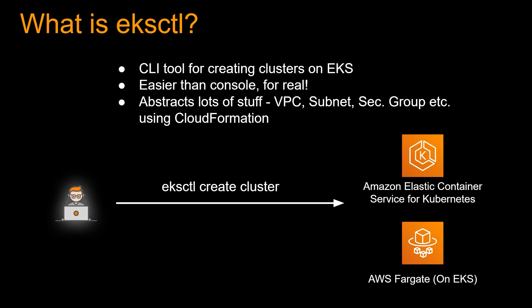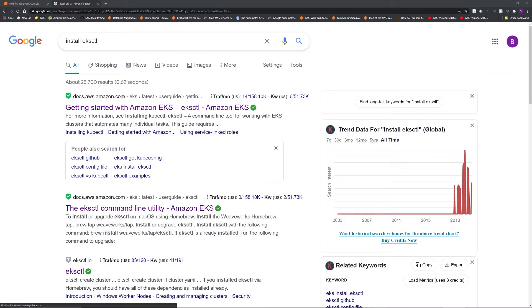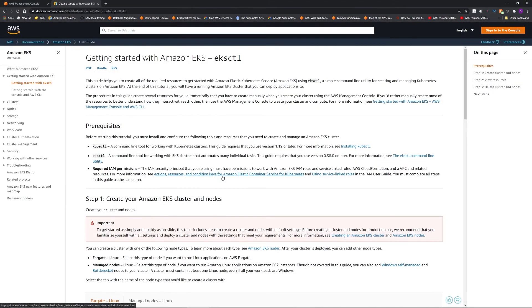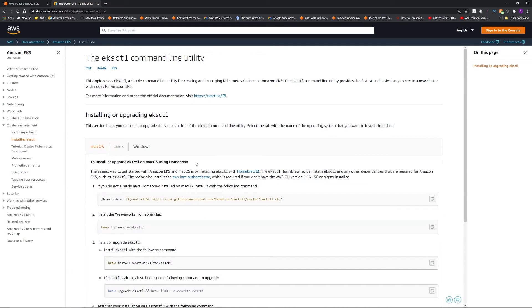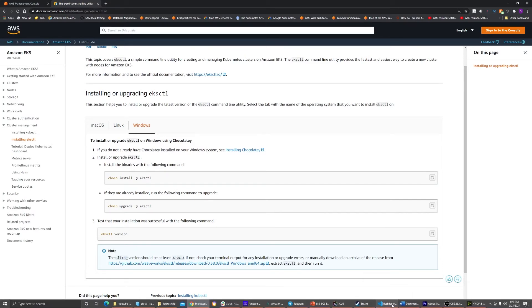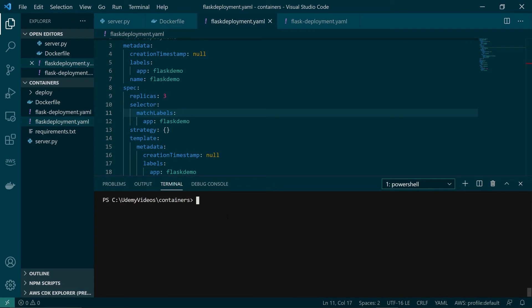With that, let's jump into the demo. To start using eksctl you first need to install it — just Google 'install eksctl' and the first link from AWS will give you the instructions. You'll need kubectl installed first, then you can install eksctl. Instructions are available for Mac, Linux, and Windows. I'll put the installation guide link in the description. I already have eksctl installed.